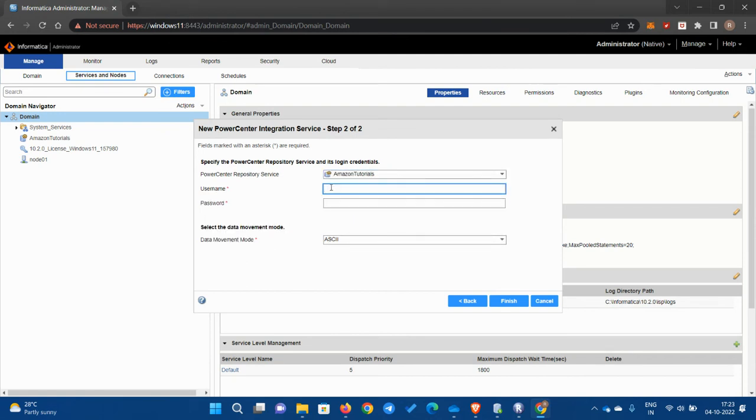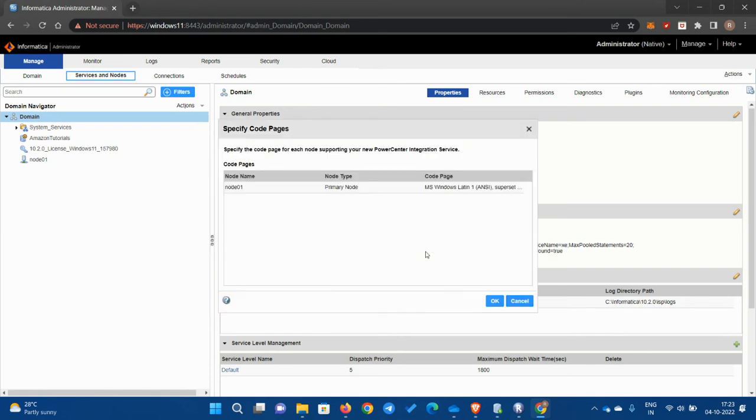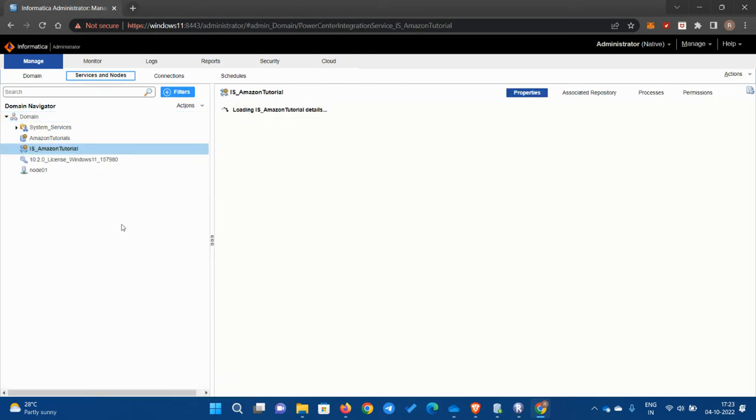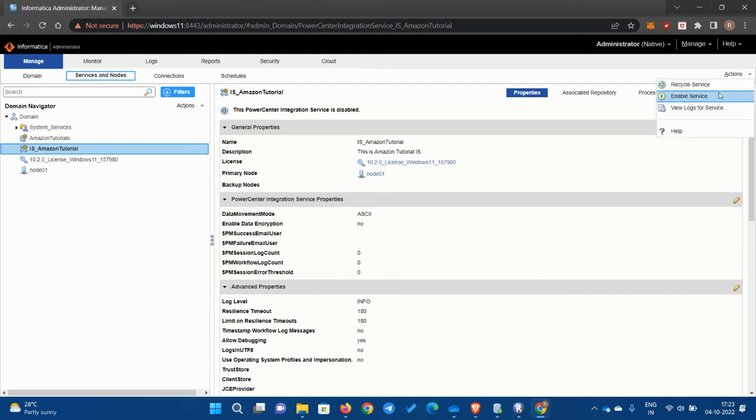Username and password, you can use administrator for both. Copy the whole thing, paste again. I'll keep the data movement mode as ASCII. Then finish and click okay. This will also take some time to create.